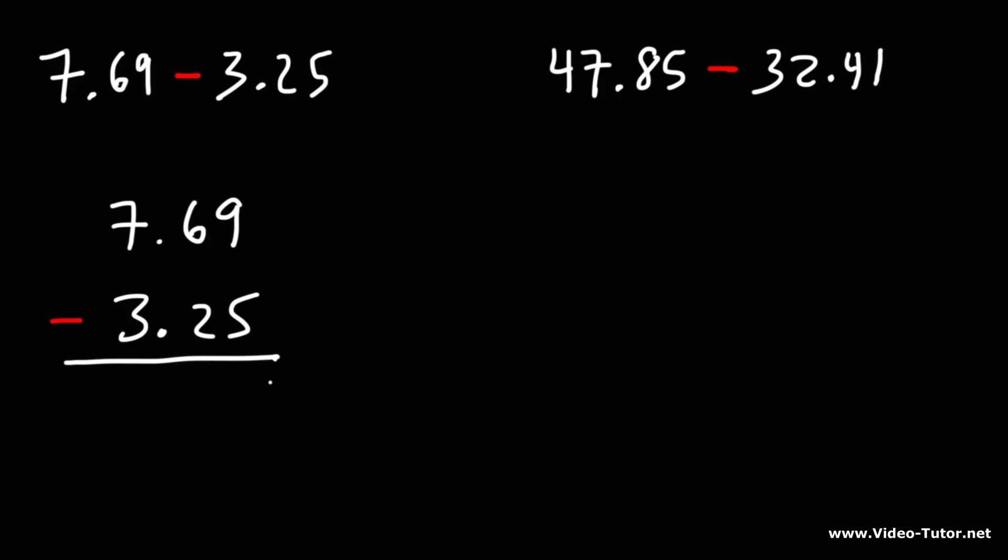9 minus 5 is 4. 6 minus 2 is 4. 7 minus 3 is 4. So the answer for the first one is 4.44.